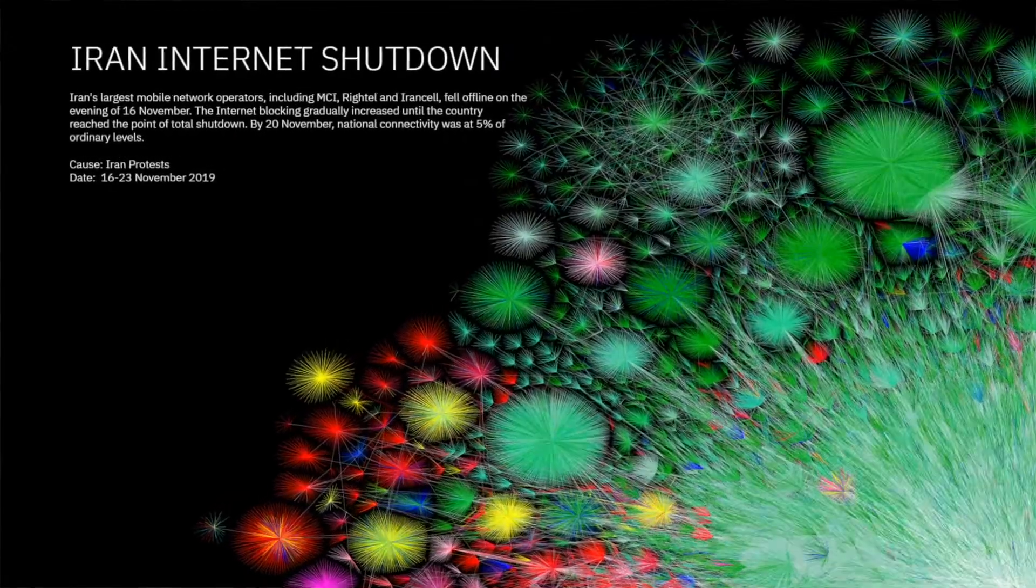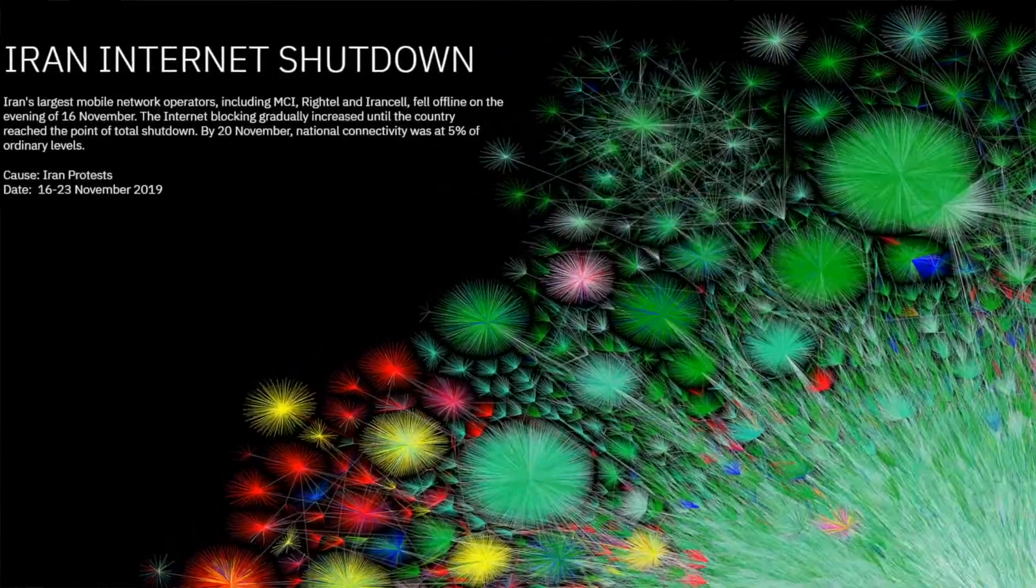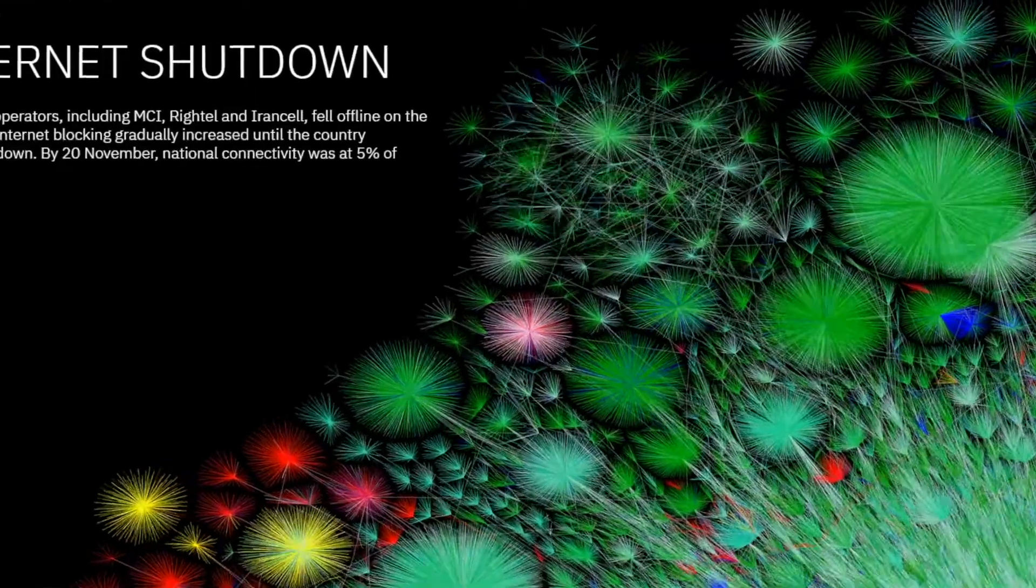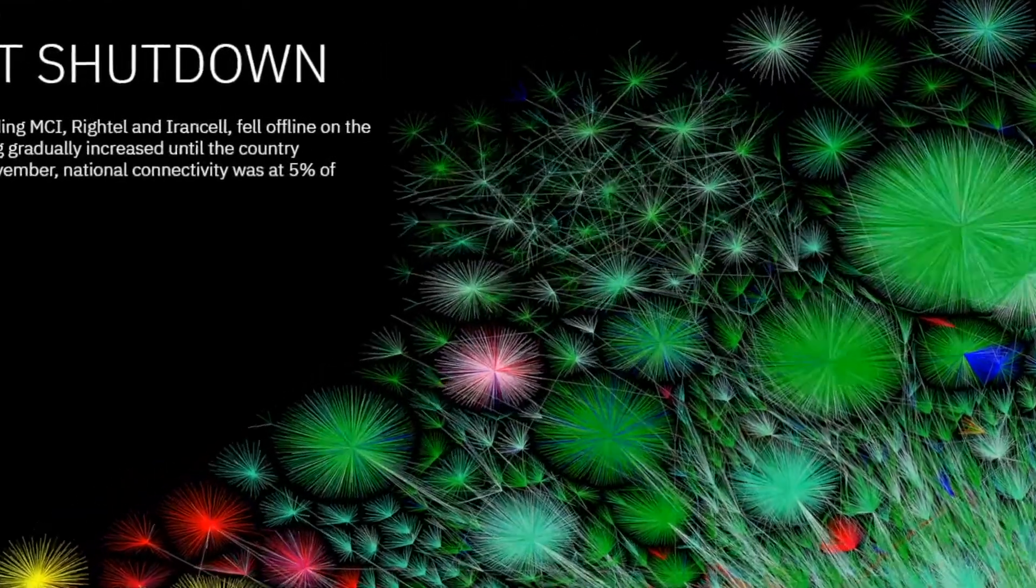I got an email from a reporter asking if I had any video of the current internet outage in Iran. I thought that'd be interesting, so I decided to check it out.